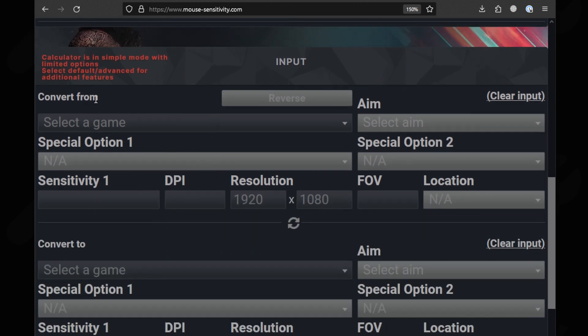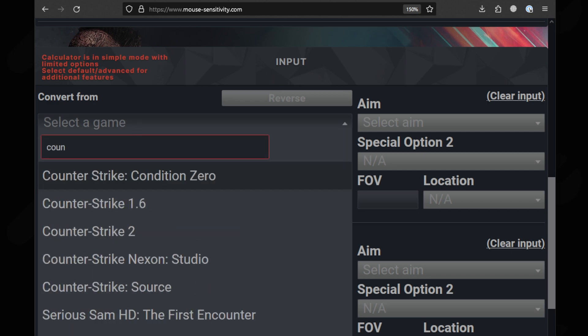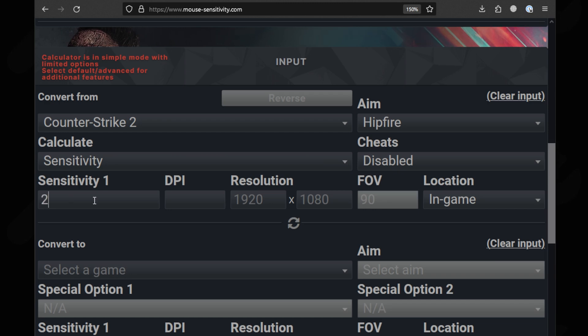Now in the convert from section, select the game that you want to reference for your sensitivity. I'll go with Counter Strike 2. Fill your sensitivity, mouse DPI, the resolution of your display and the FOV for the reference game.